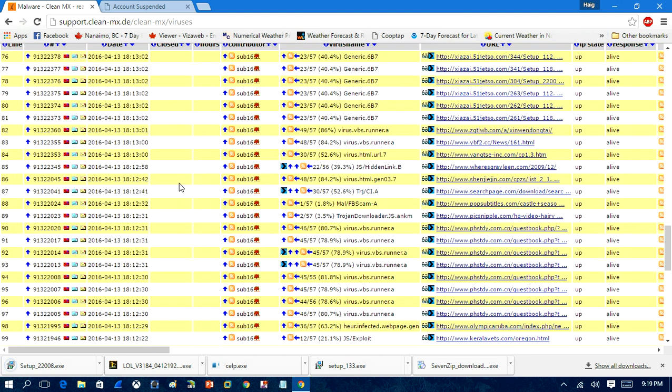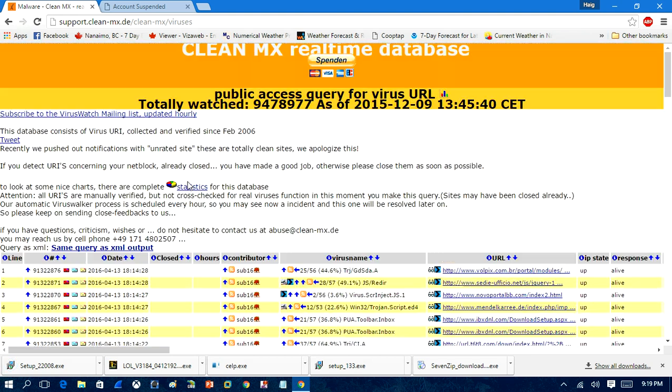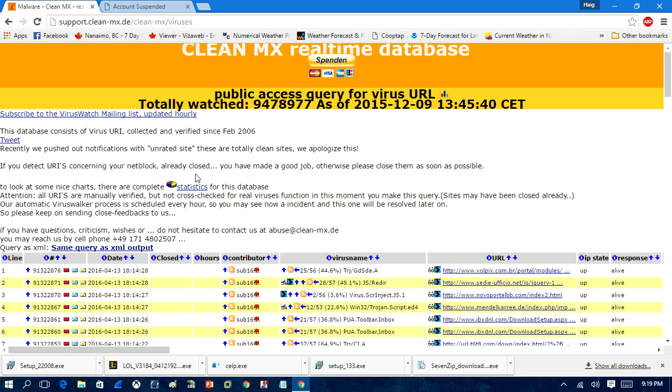So, there you go. Those are some of the websites that you can look up to find malware. And I hope you enjoy my videos. And if you like them, remember to comment, rate, and subscribe. And thanks for watching.